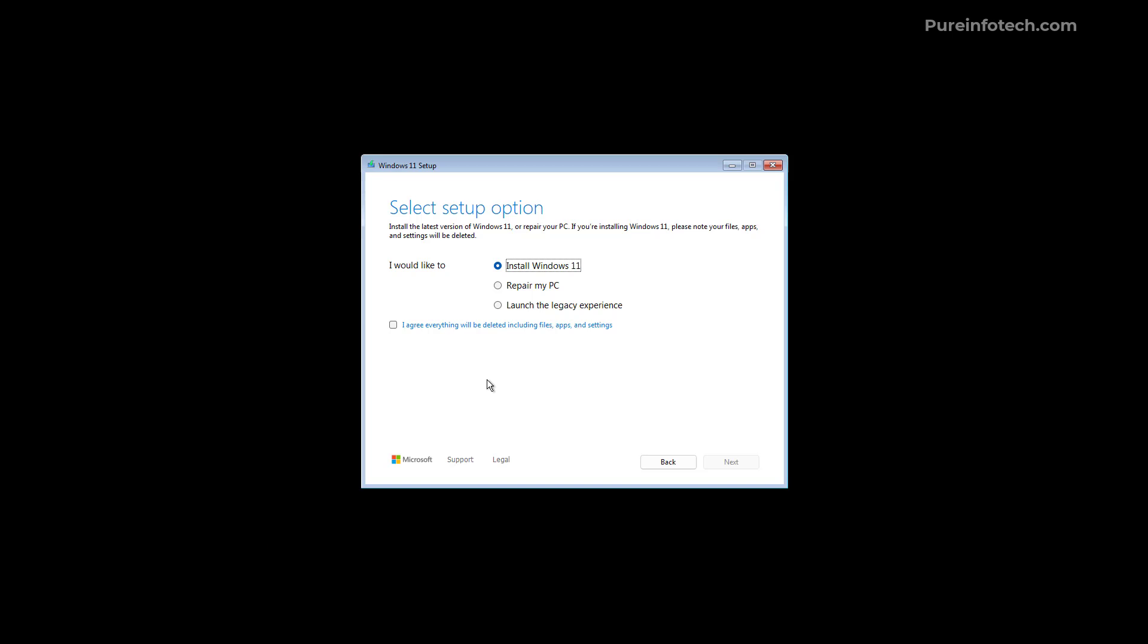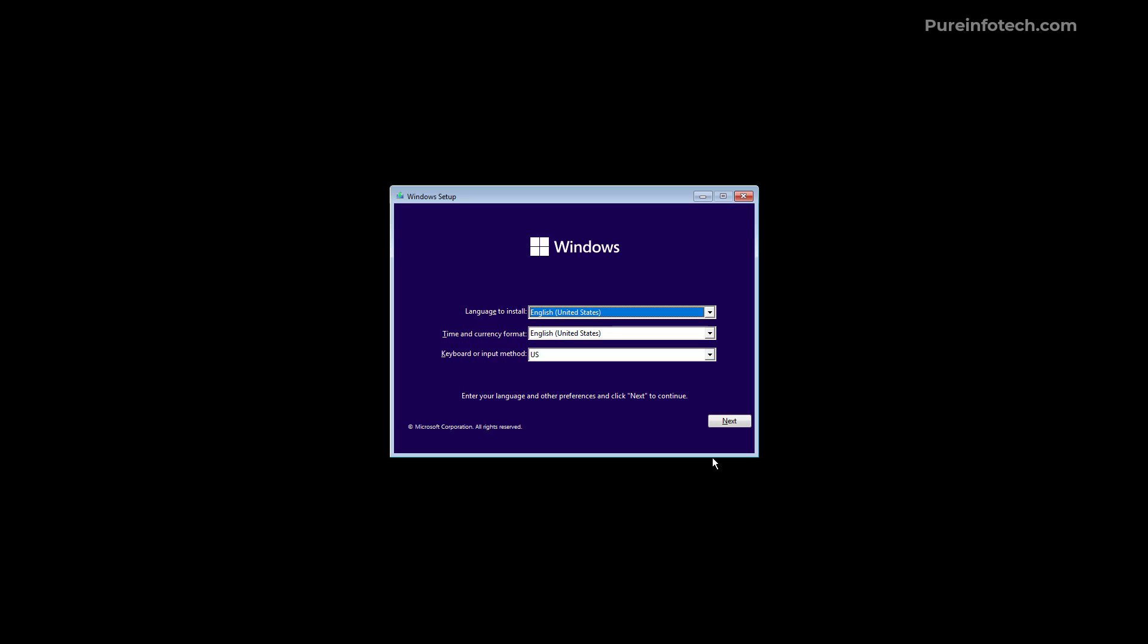Before we go through the installation process of Windows 11 let's look at the different options. So if we select the launch the legacy experience and then we click next we're taking back to the legacy version of the setup.